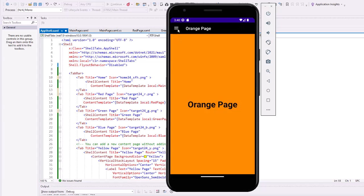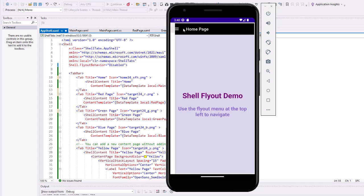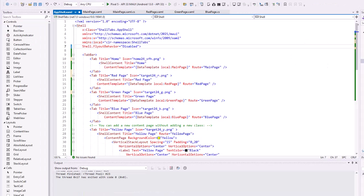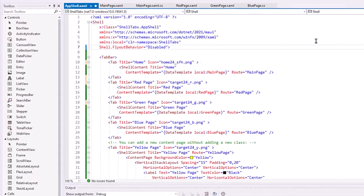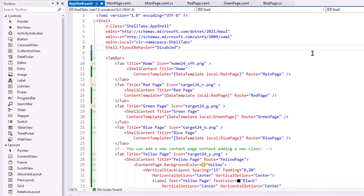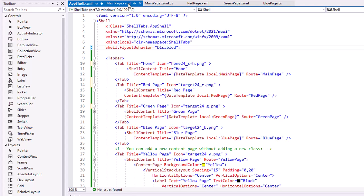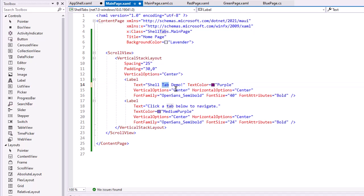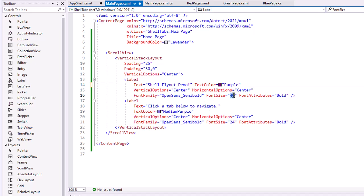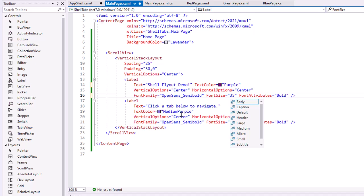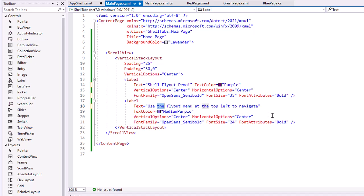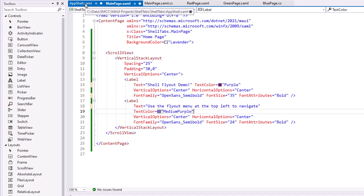In this case, we're going to take the tabs and change them into flyout menu items. I'm in the shell tab demo that I did in the previous lesson in Windows Visual Studio 2022. I'm going to go to the main page XAML and just make a couple changes here. I'm going to change the text of our top label from shell tab demo to shell flyout demo. I'm going to change that size to 35 because it's going to be a little bit wider. And then let's change the text of the second label to say use the flyout menu at the top left to navigate.